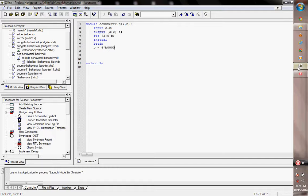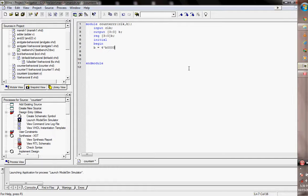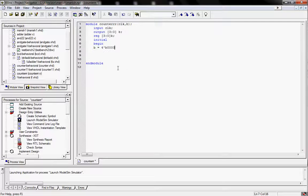Hello, this video is by the VLSI Engineer Private Limited. Today we are learning about counter designing by Verilog.